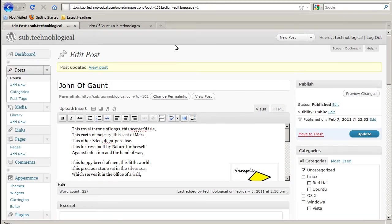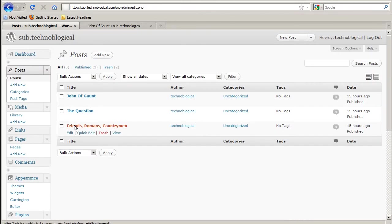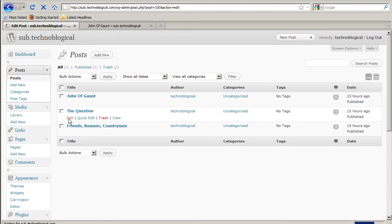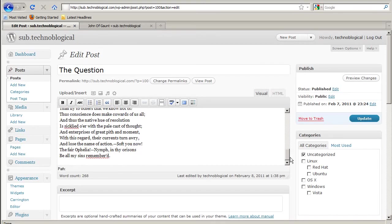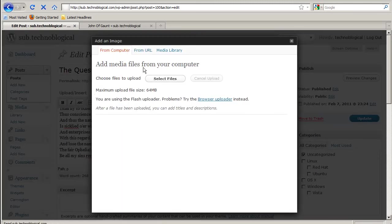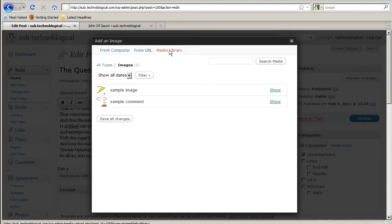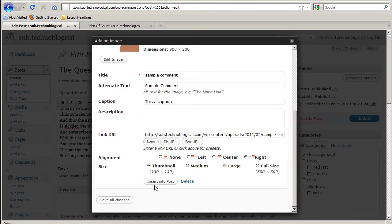That shows you how to insert them from the post. Let's go to another post and do that again. Edit and insert an image from the media library. We'll use this one. Let's put it to the left so you can see what that looks like.